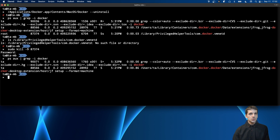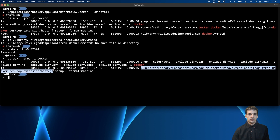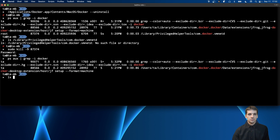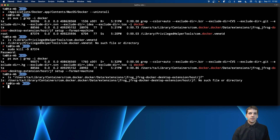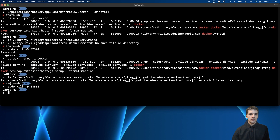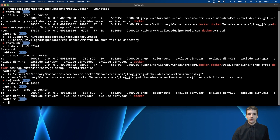Now I want to see the process list again and I have only one process left — the Docker extension process. The solution is very similar: I copy the full path, search for that file on the file system, and the result is similar, meaning I can safely remove this process too. I use sudo kill -9 with the process ID to kill it immediately again.